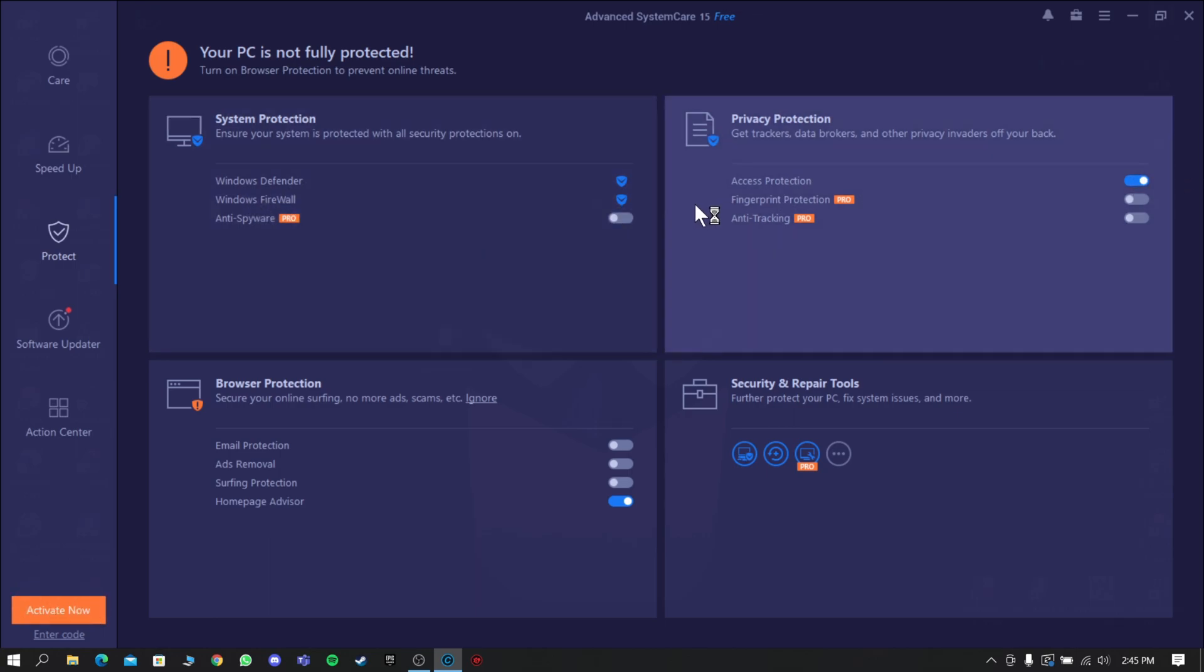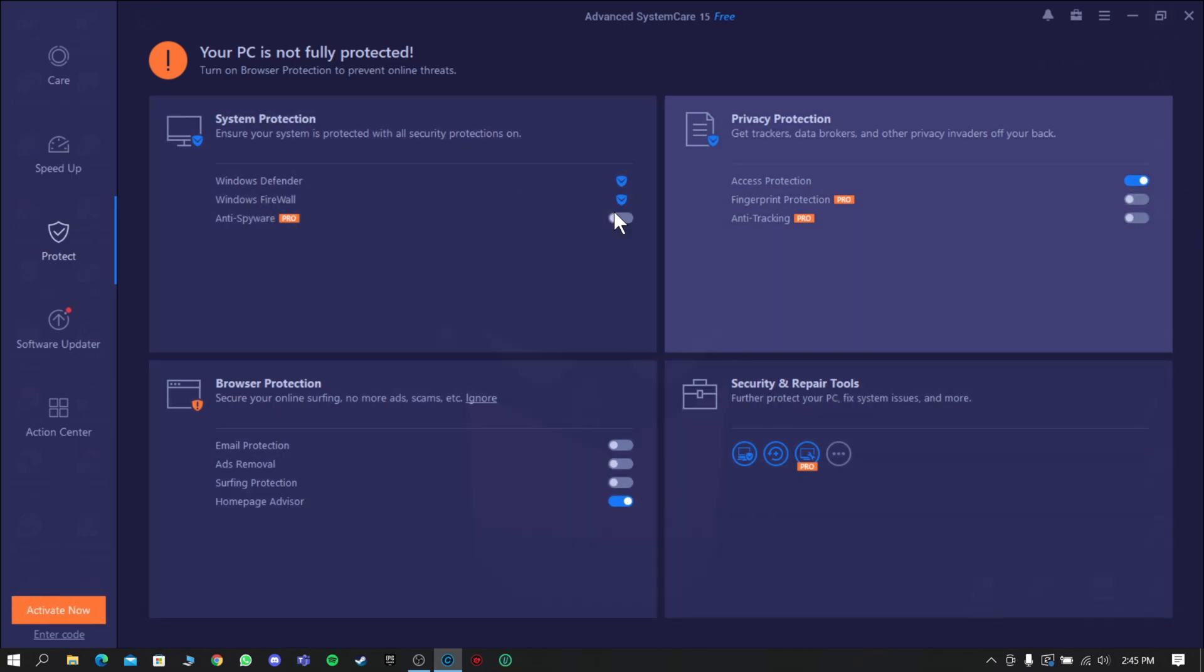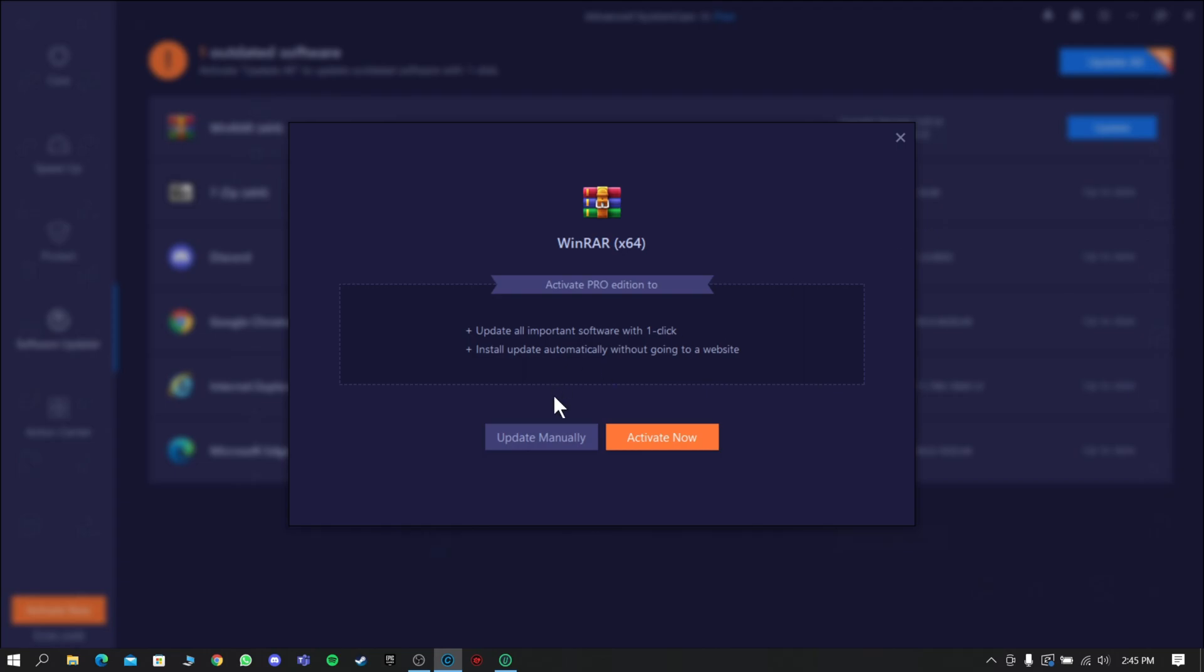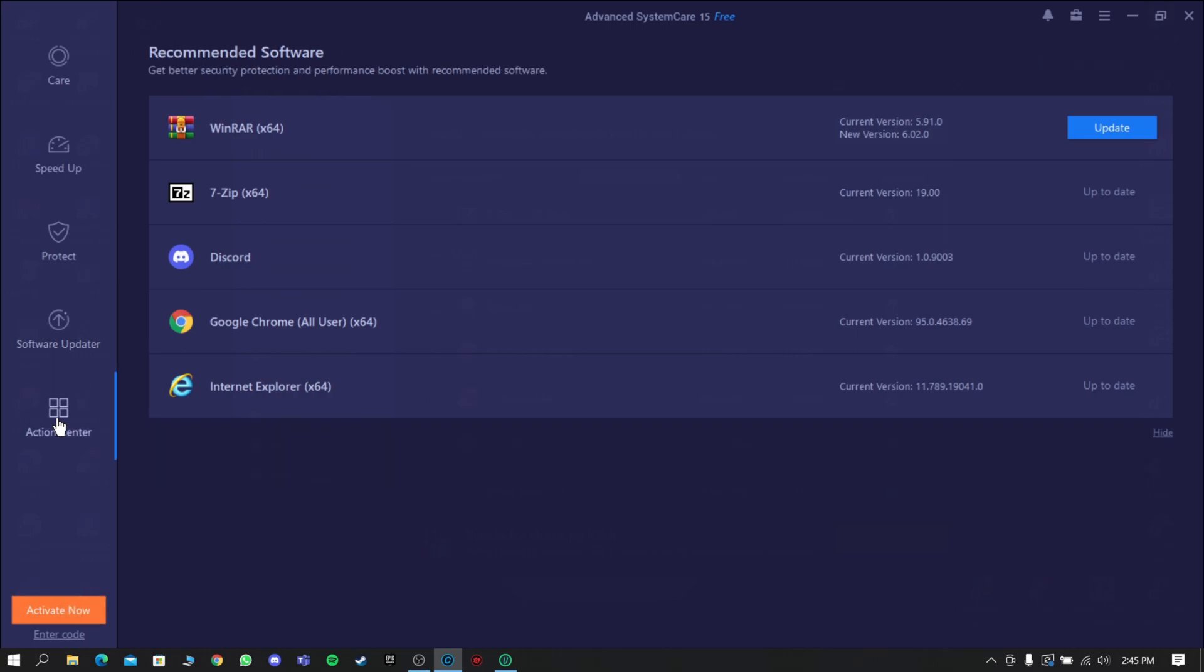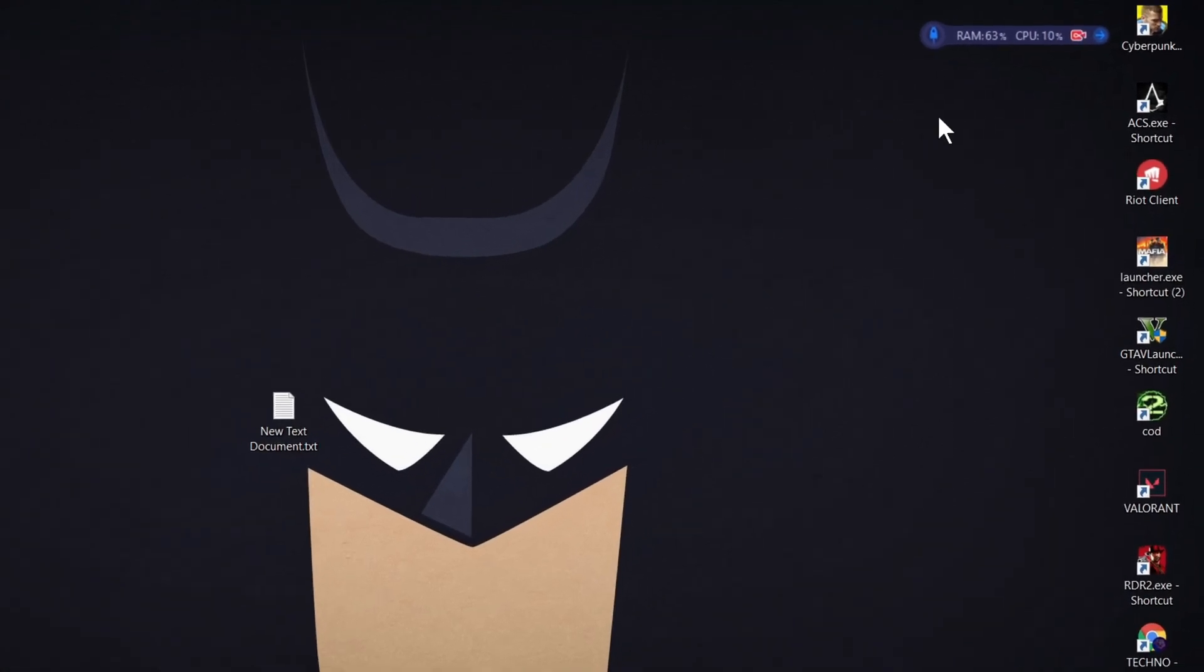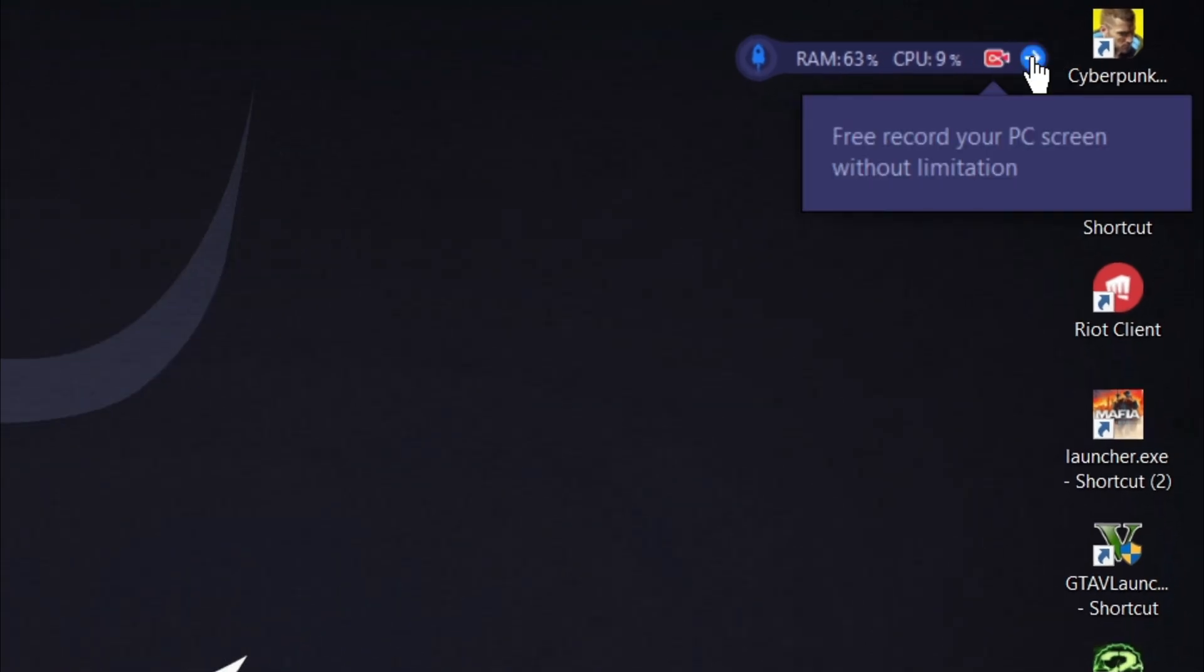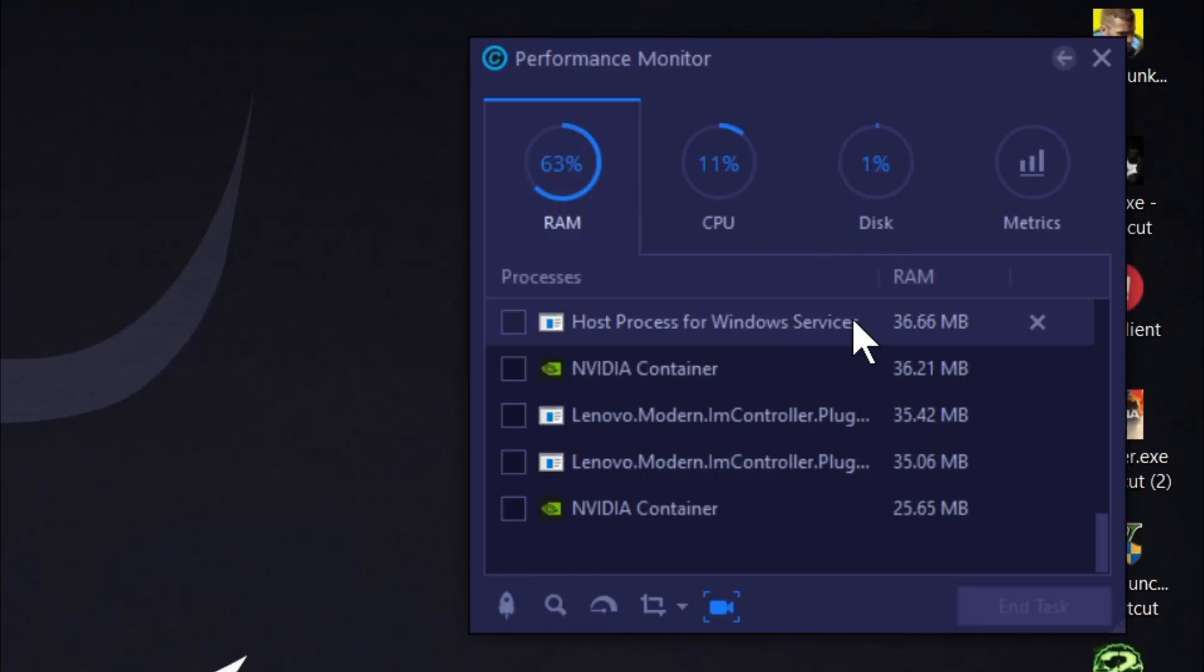By using this software you can gain both performance and security. Now go to Software Updater and you can update your outdated software from here. Here are some of the useful softwares from IObit. Now let's check IObit's Performance Monitor.